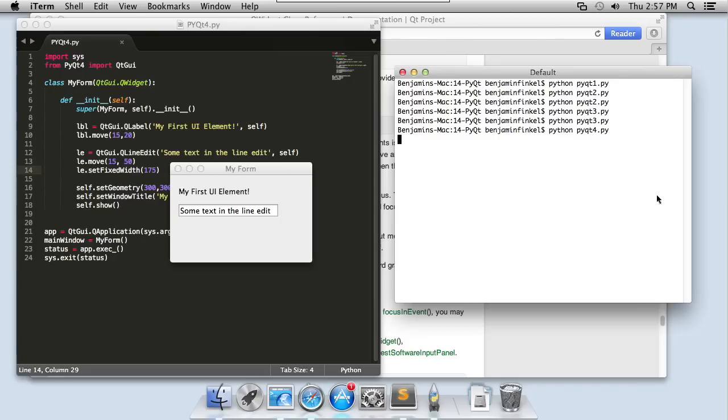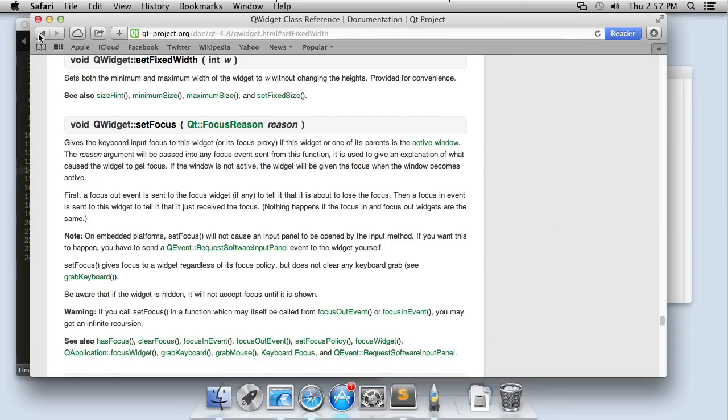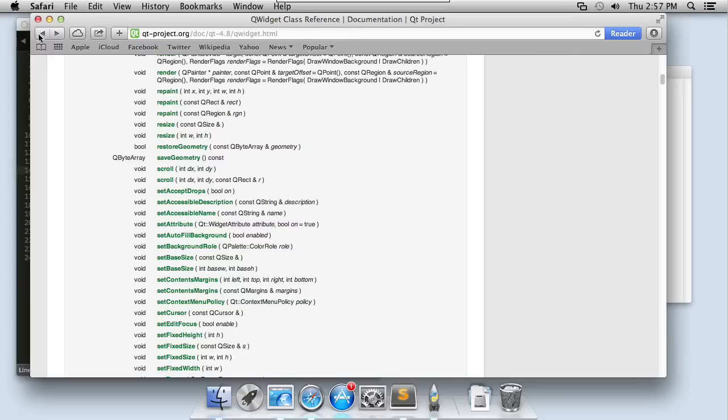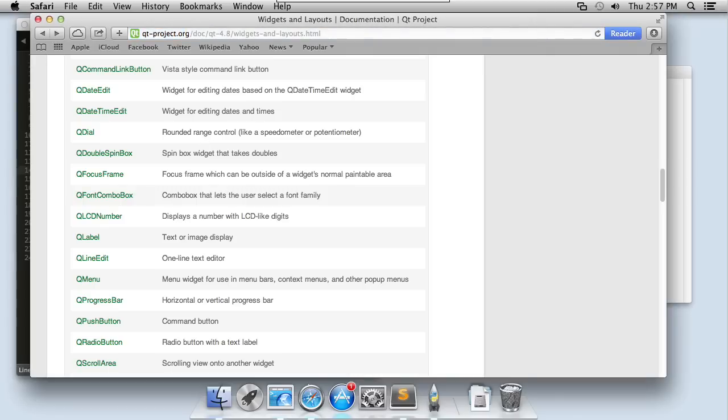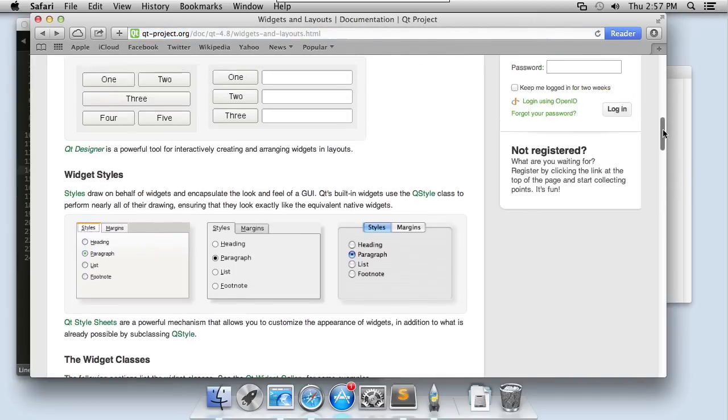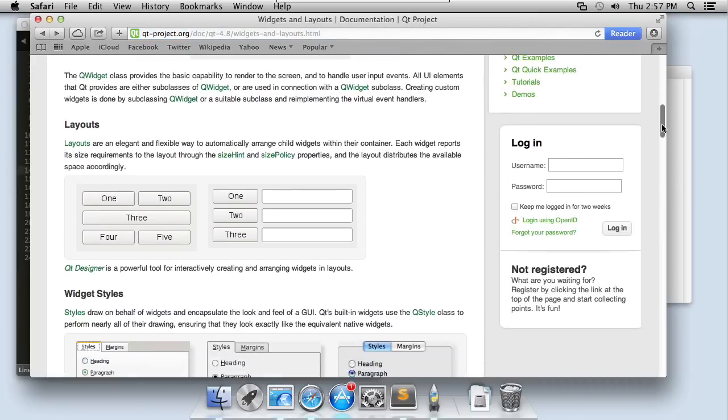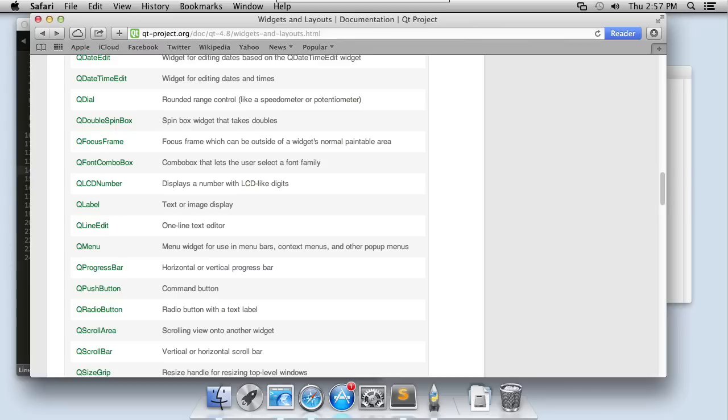So why did I go through that exercise? To hammer home the importance of the documentation. There's obviously way more details here than we could ever go through in any nugget. It would be hours and hours of nugget of just me reading off what's available in the documentation. You need to be comfortable and familiar with browsing and navigating around inside this QT documentation so you can figure out how to use all these different widgets.